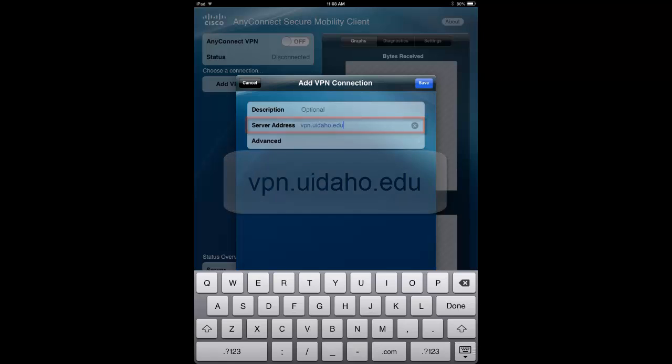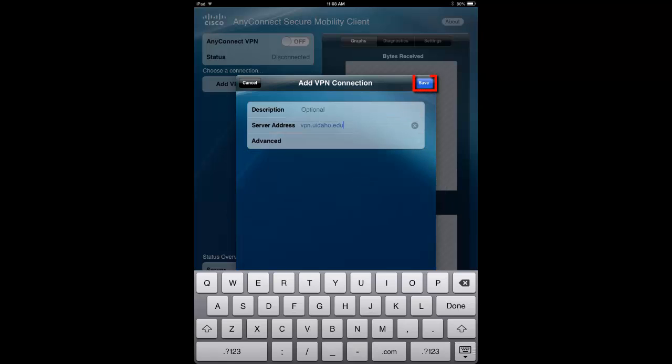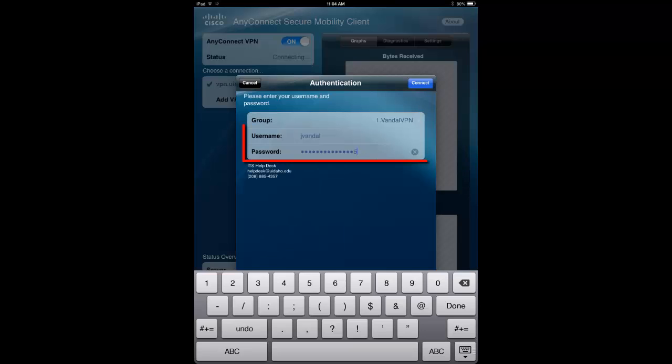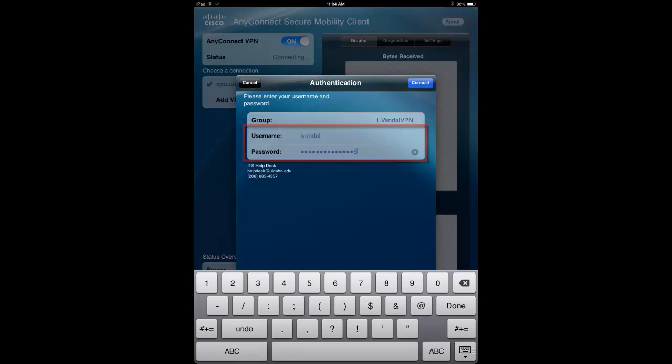Then press Save in the upper right corner. Slide the AnyConnect VPN to ON. Enter your NetID credentials in the Username and Password fields.